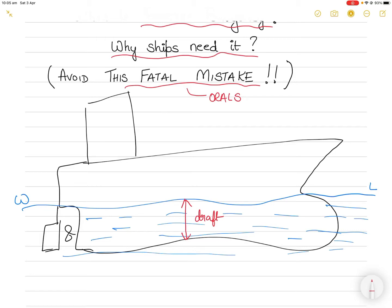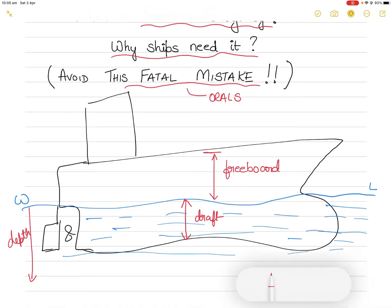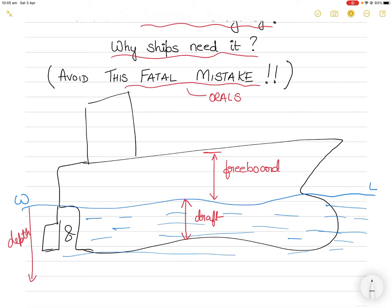From the deck line to the water line, we call this freeboard. The total depth of the vessel goes from the waterline down. I'm explaining all this to make you understand what reserve buoyancy is. If you read the definition, you will realize that reserve buoyancy is the watertight volume of the hull.